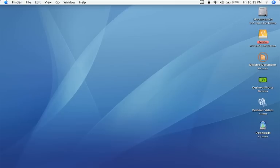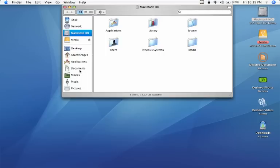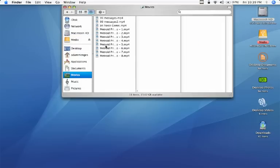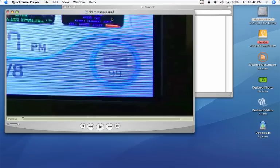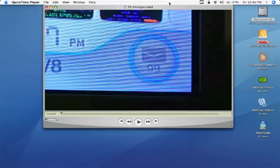First thing you're going to need is of course a video. We're going to go to my movies folder here on my Mac and go to 99 messages, just double click on it. It's a QuickTime movie so it'll open up in QuickTime if you still have the defaults.